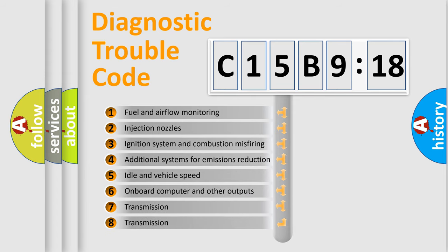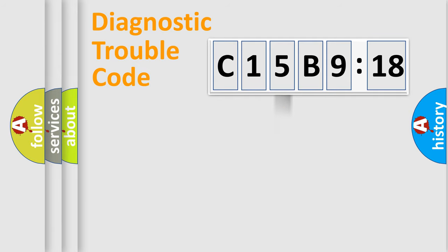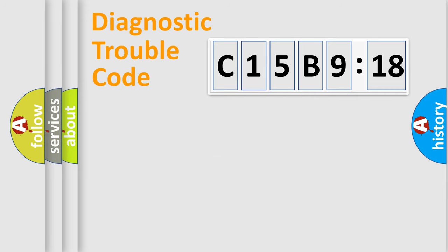The third character specifies a subset of errors. The distribution shown is valid only for the standardized DTC code. Only the last two characters define the specific fault of the group.